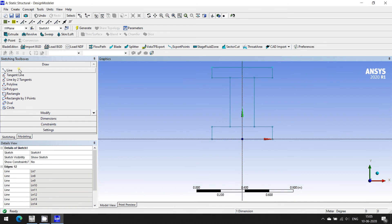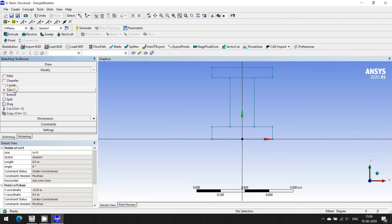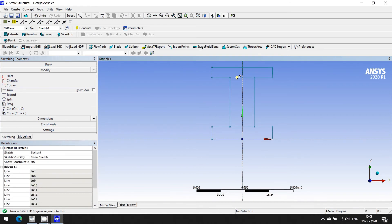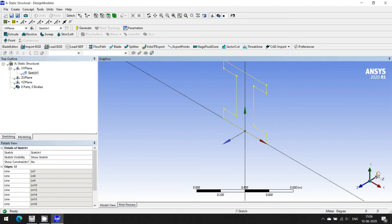Let me delete the dimension lines. Going to Draw once again, you can see that this line is common. Moving to the modifier, we use a trim command — trim once and trim twice — so this portion is gone. Now we have a clear boundary of a rectangular I-section. The total height of this beam is now 600 mm.